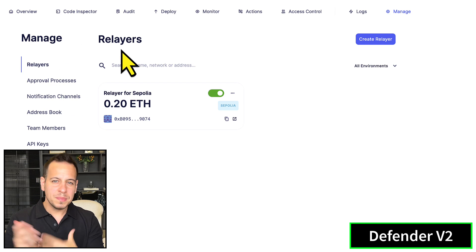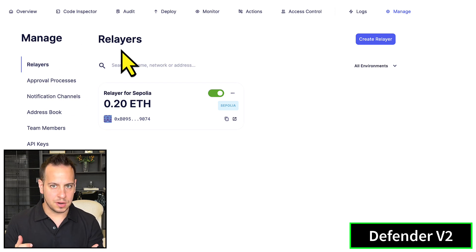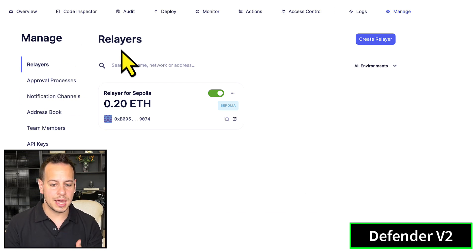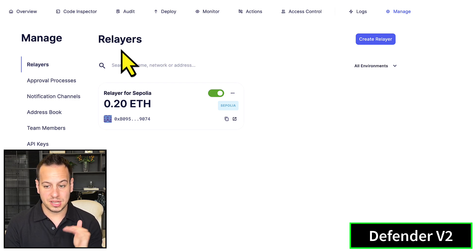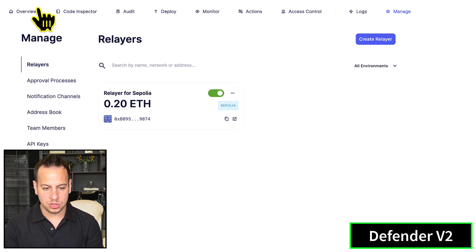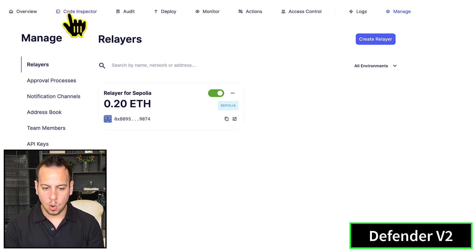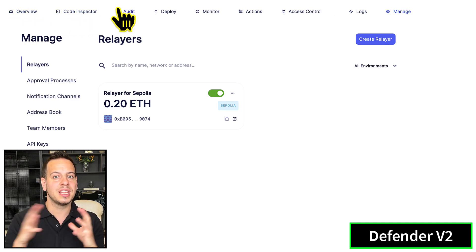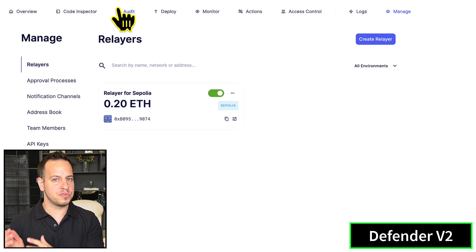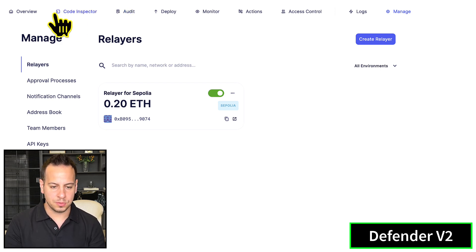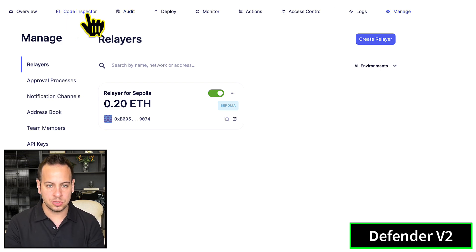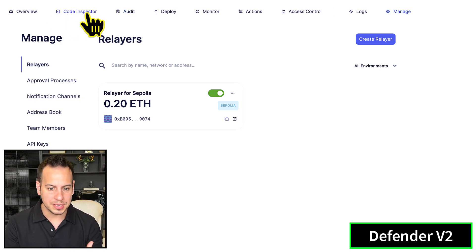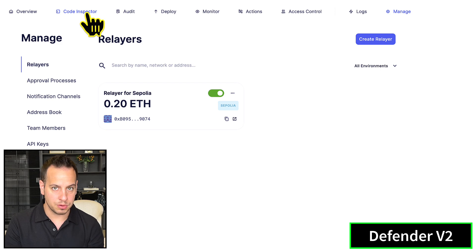Everything is now under Manage Relayers, so it makes more sense. You can manage all your entities, all your data, relayers, addresses, notifications - everything under Manage.